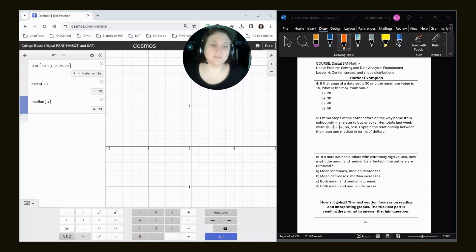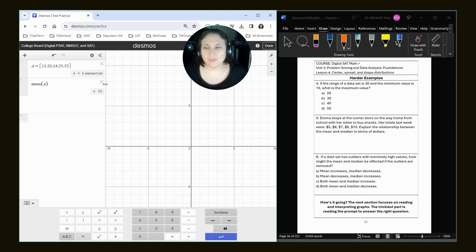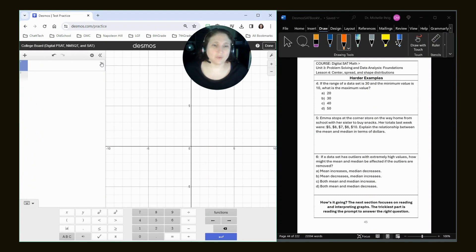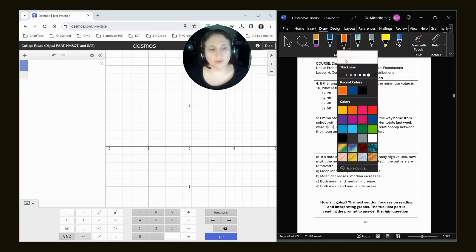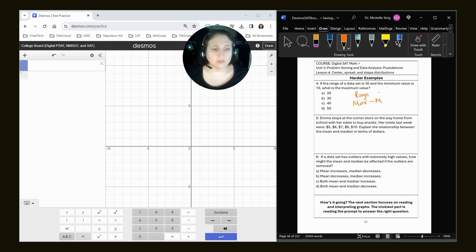All right. It says if the range of a data set is 30 and the minimum value is 10, what is the maximum? This is one that we don't really need the calculator for. As a reminder, our range is our max minus our min equals our range.